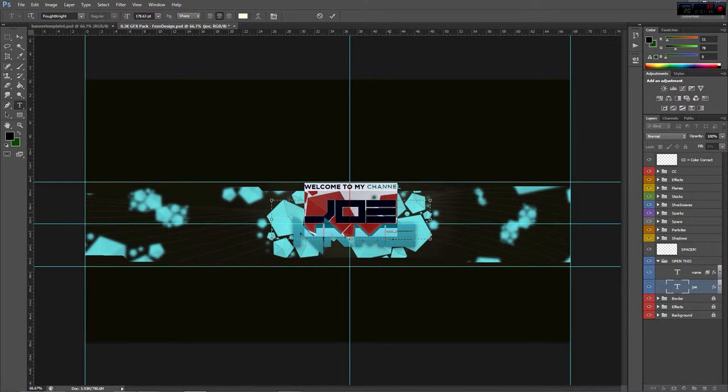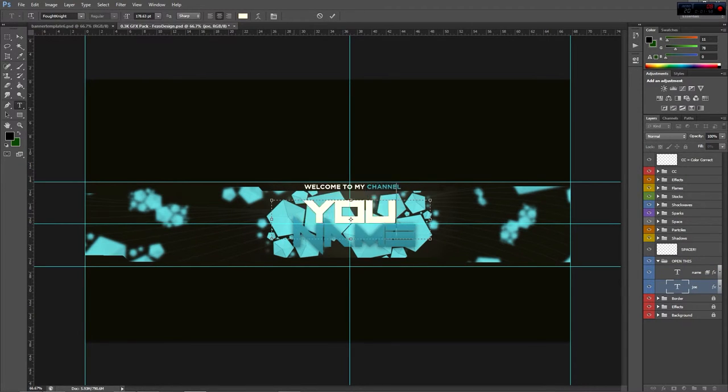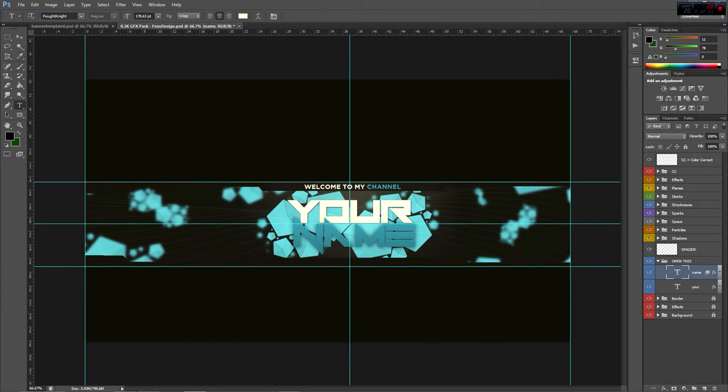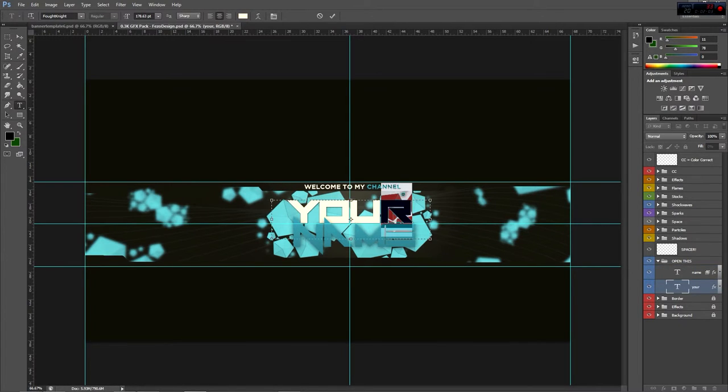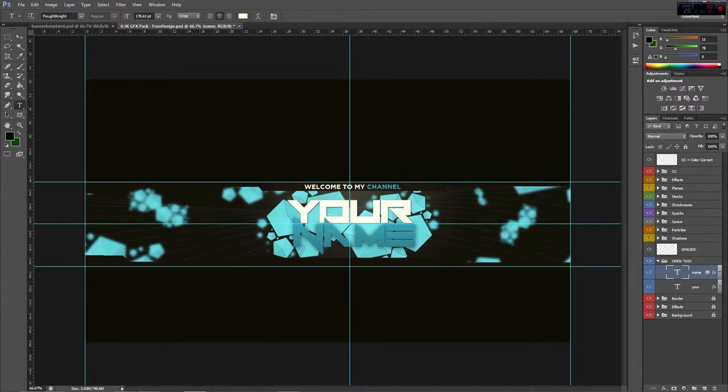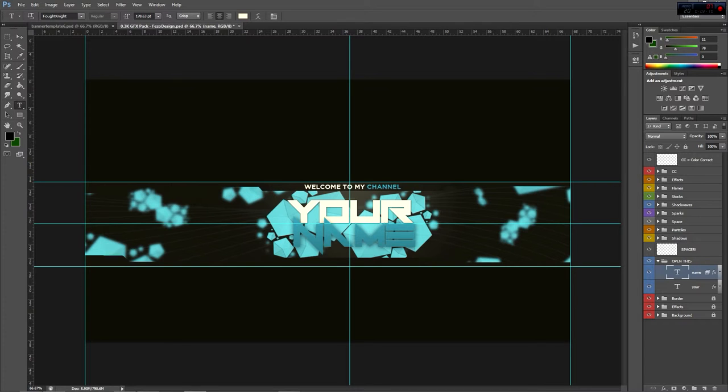When you go to edit these, just make sure you click them. So if I wanted to edit 'your,' you're going to click 'your' and then highlight it, just for those who never really use Photoshop. Border effects and background, don't worry about those, those are pointless. Just worry about open this and color correct and you should be really good with that.